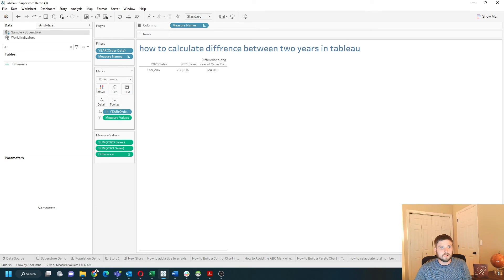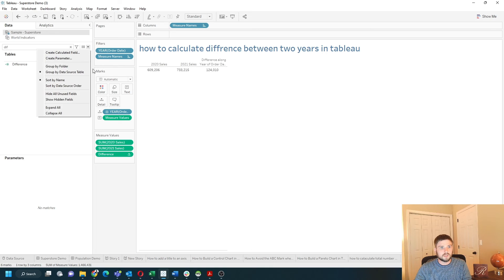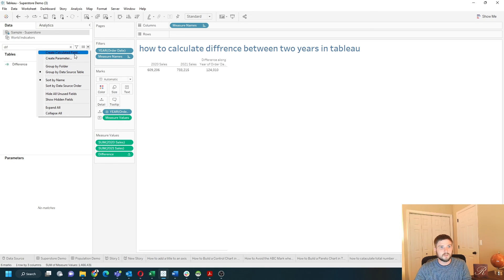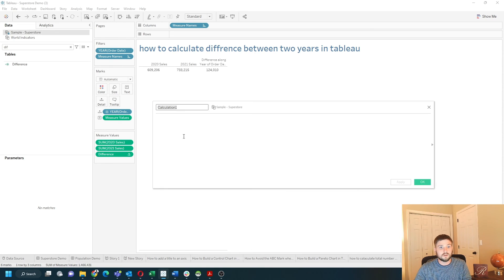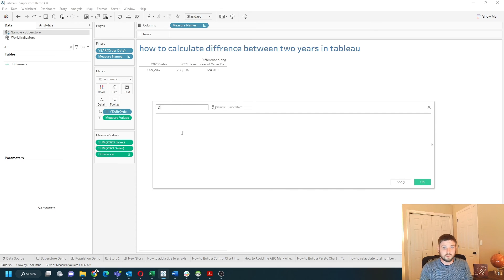One more thing you can do is change the calculation to be a little bit more simple. Let's create a calculated field and just call it difference two.